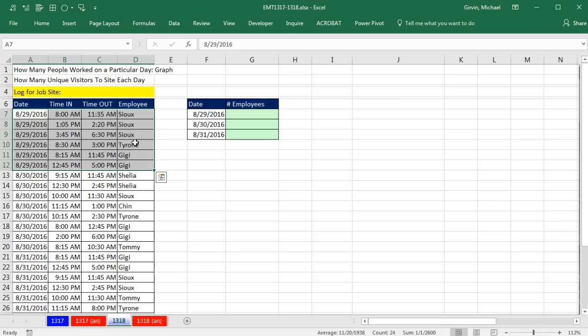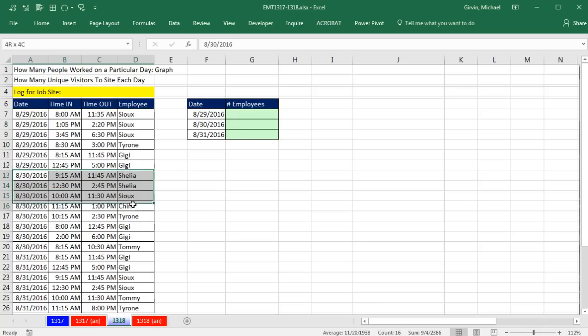It would be a simple matter if there were no duplicates, but there's duplicates. So the correct answer here is 1, 2, 3. When we get down to the 30th, the correct answer is 1, 2, 3, 4, 5, and 6.